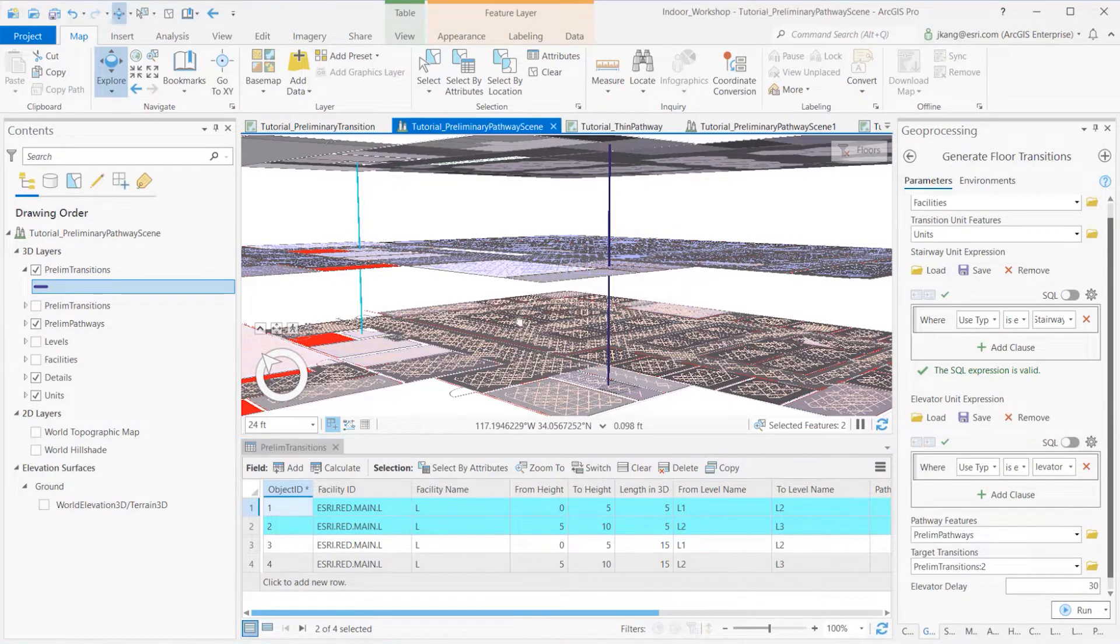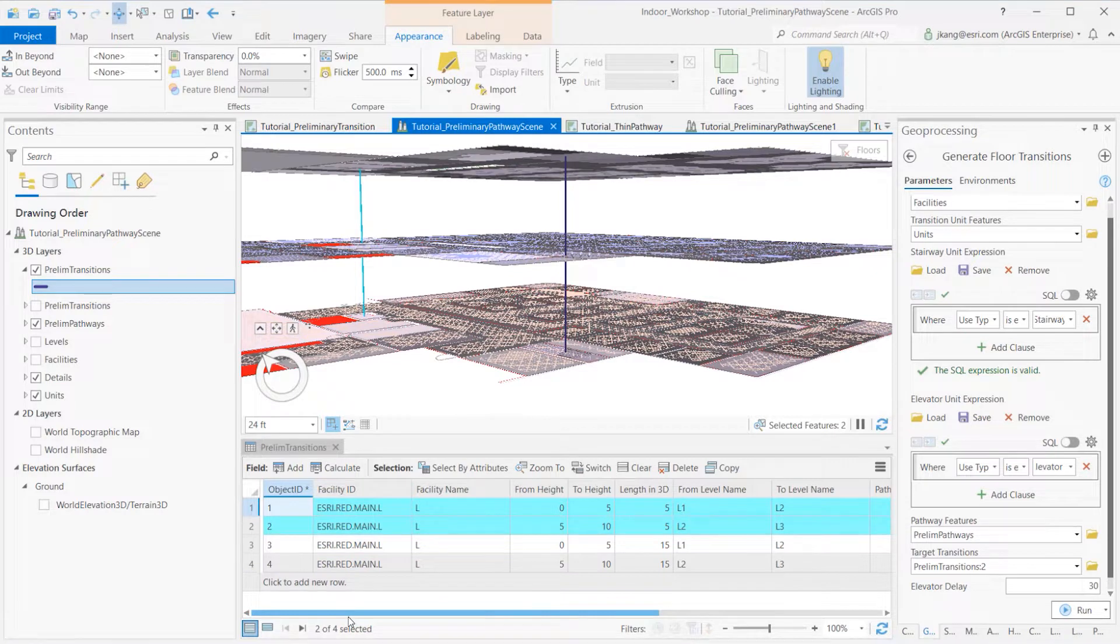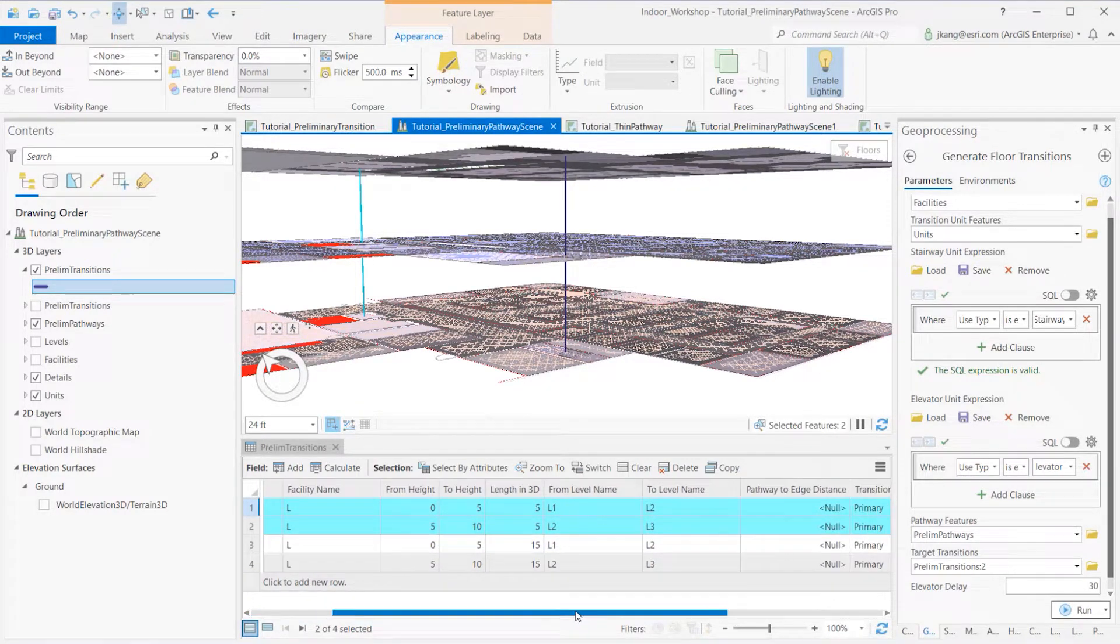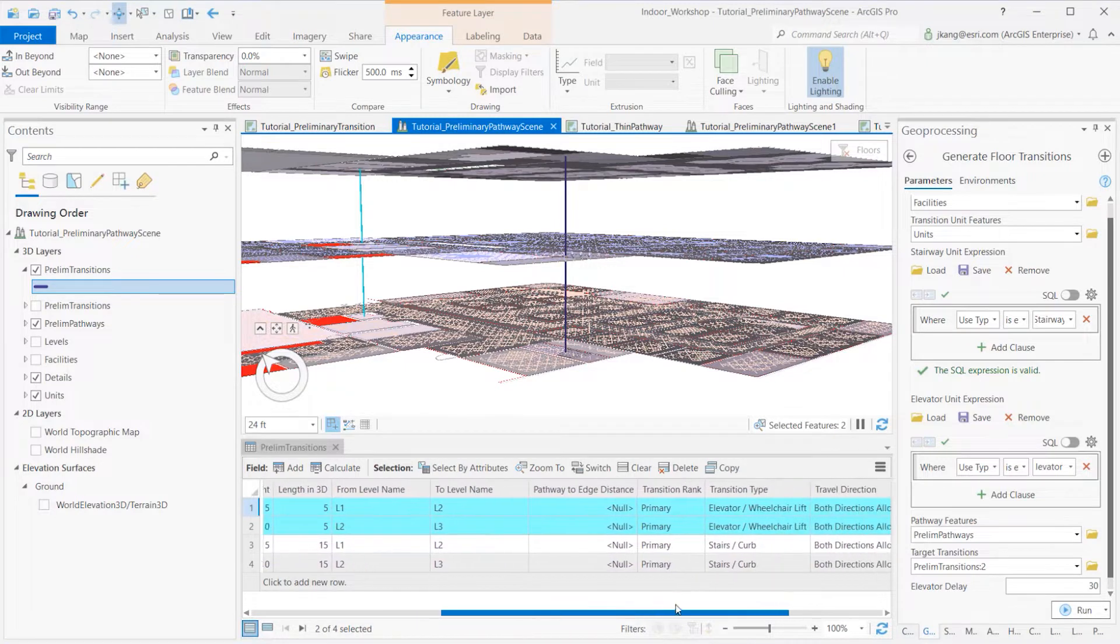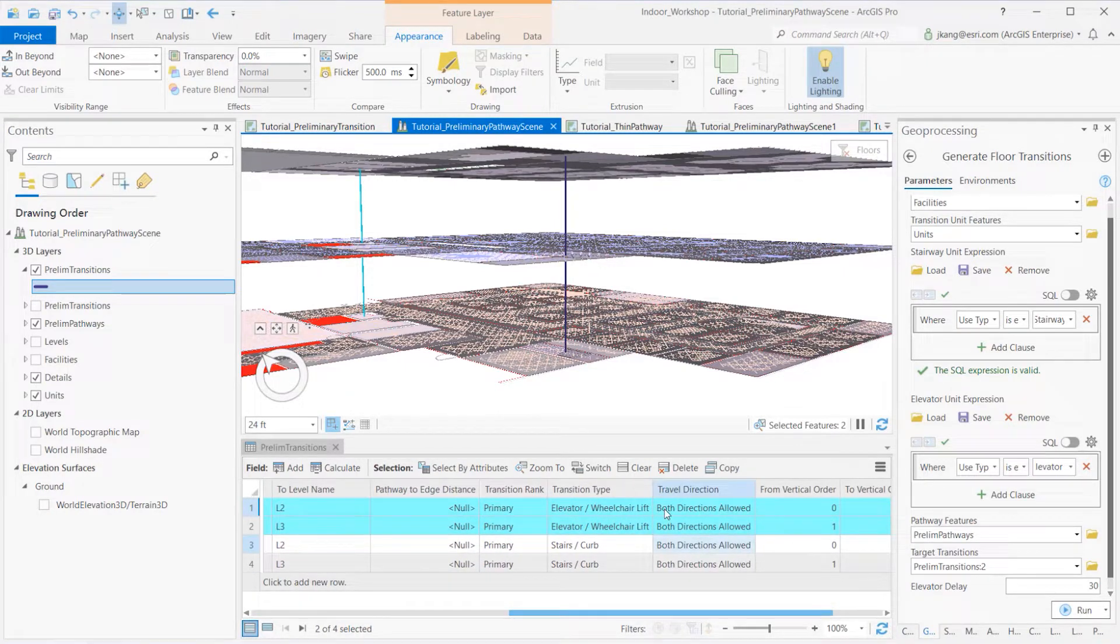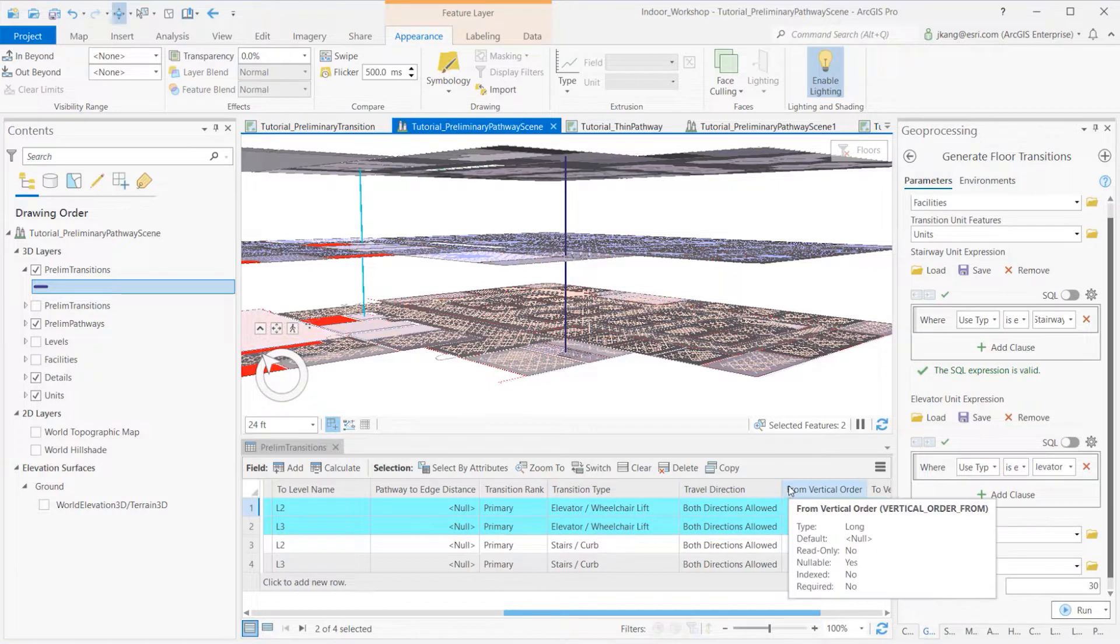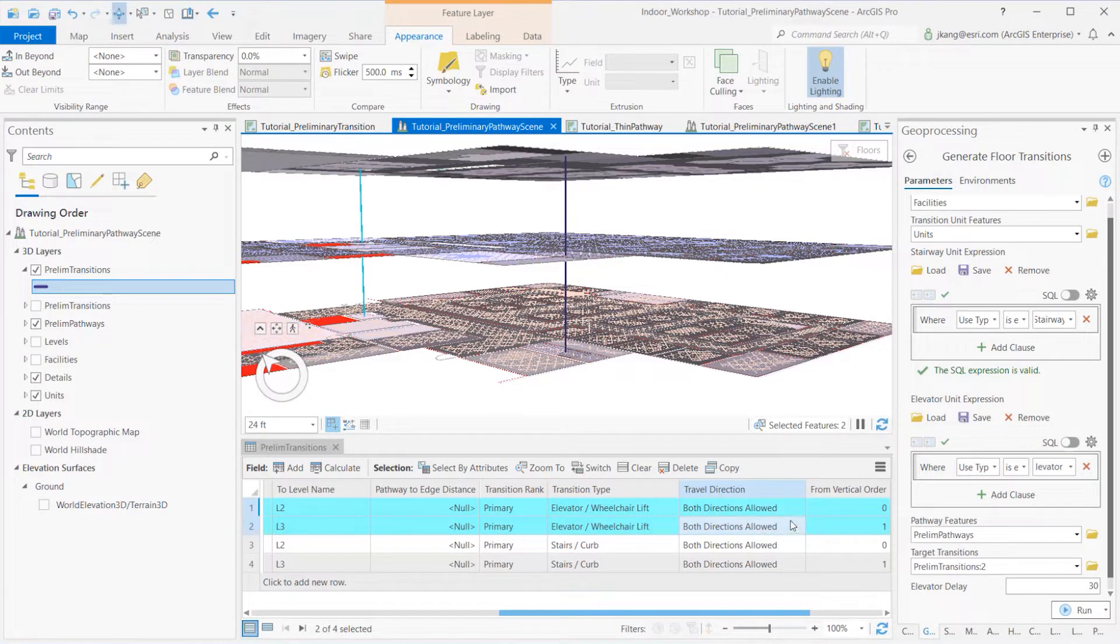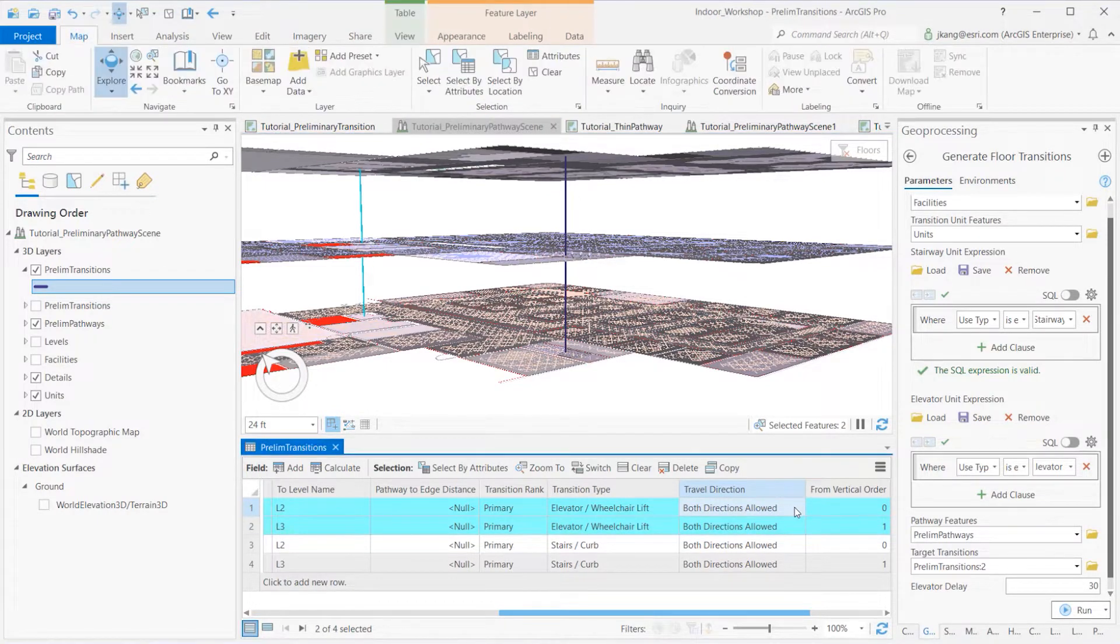Let's open up the table and inspect a little. Based on the tool configuration, those two lines' transition types are specified as elevator/wheelchair lift coded domain value with both direction allowed coded domain values for the travel direction type. One can change those domains based on the building circumstances.